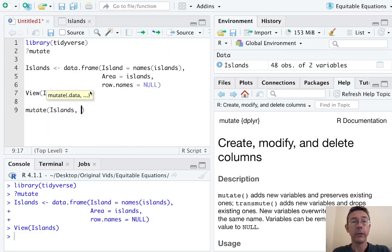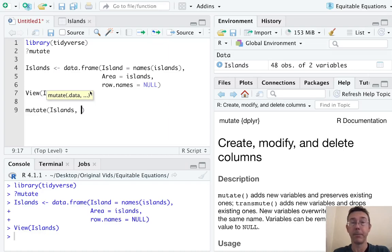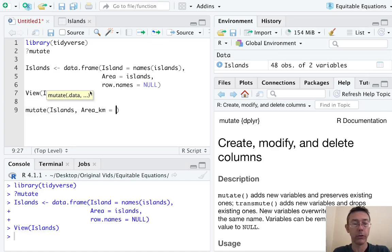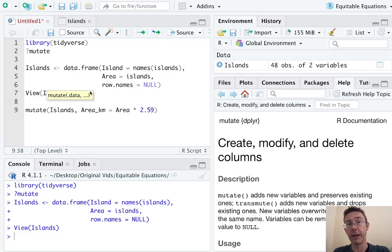Next we need to specify the name of the new column we want along with the formula that tells R how to get it. So how about Area_km - square kilometers of course is going to be Area times the conversion factor which is 2.59 square kilometers per square mile.